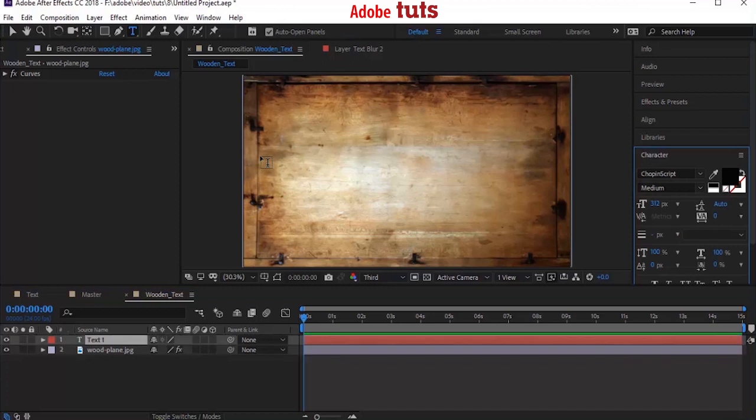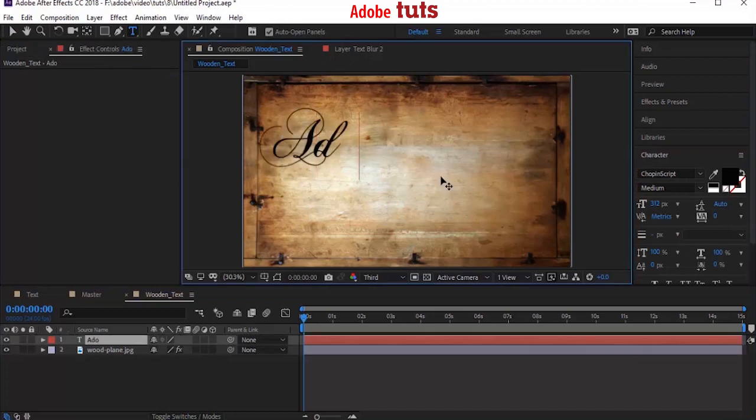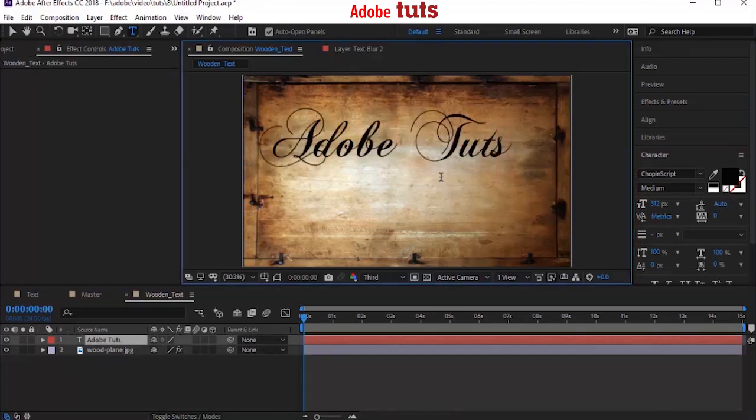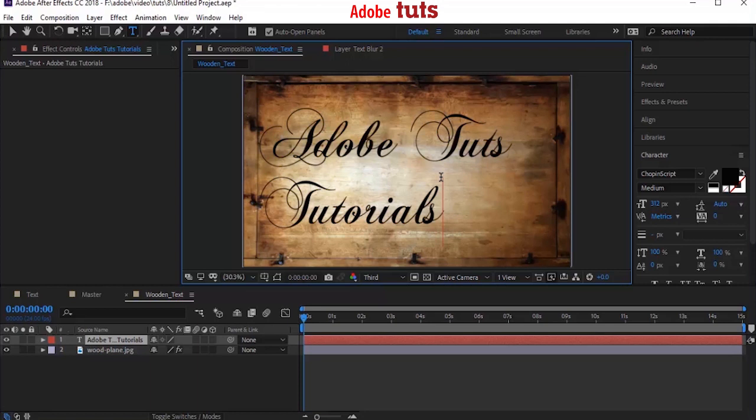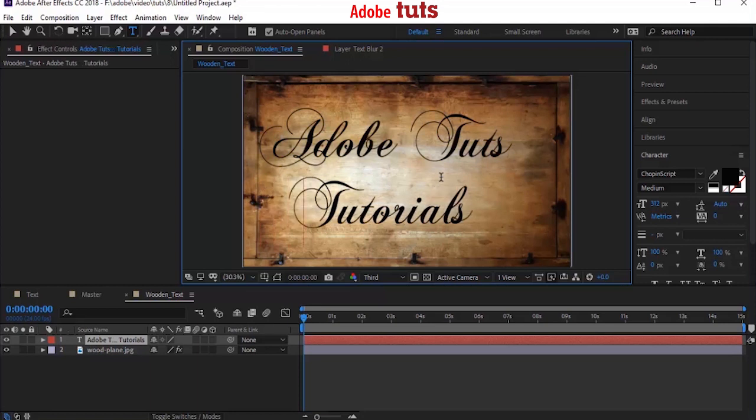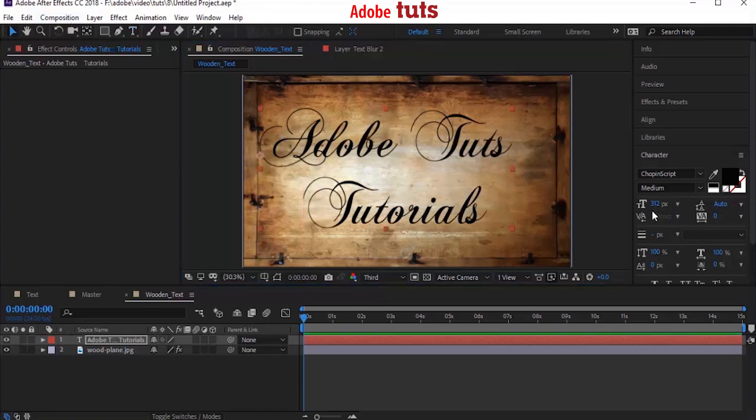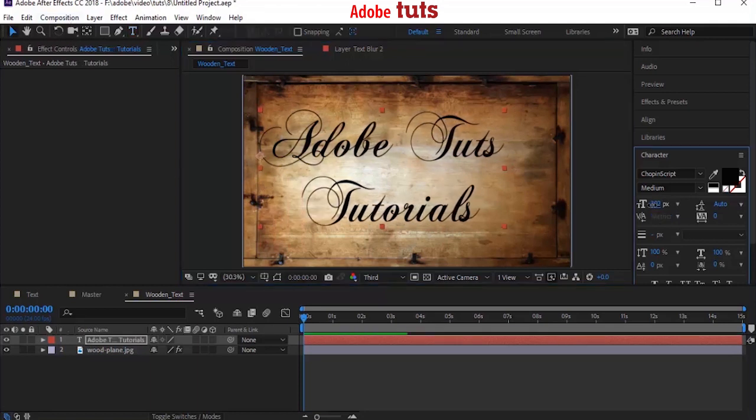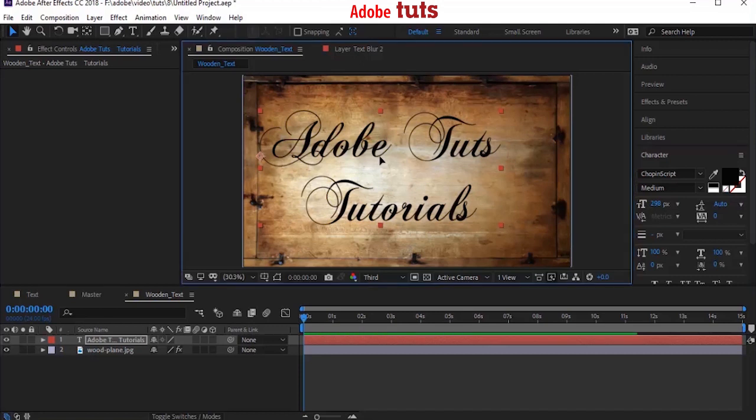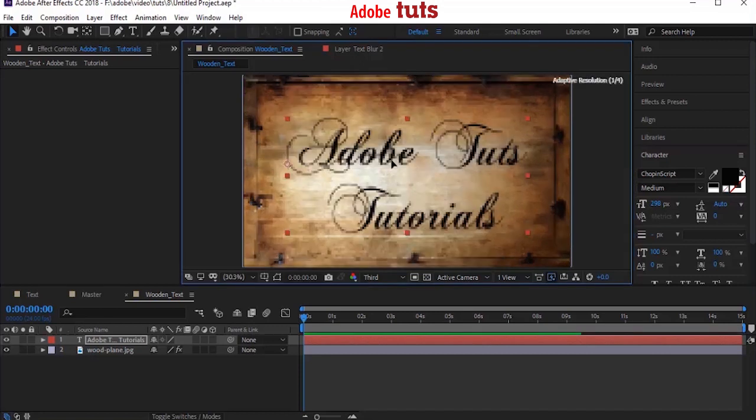Now add a text to your image. You can use any fonts. But if you like these fonts, you can download them from the description down below. Scale the text and align them to the middle. Good.